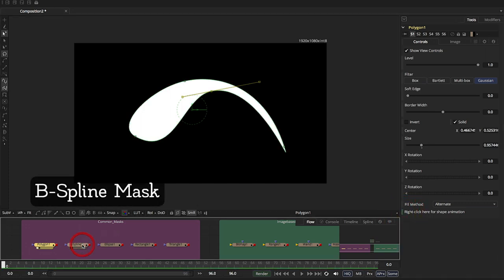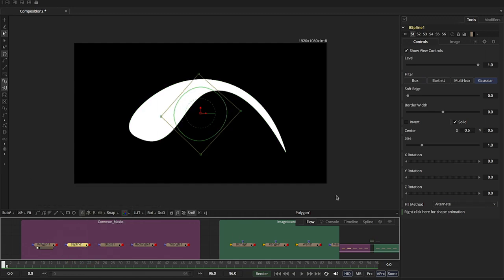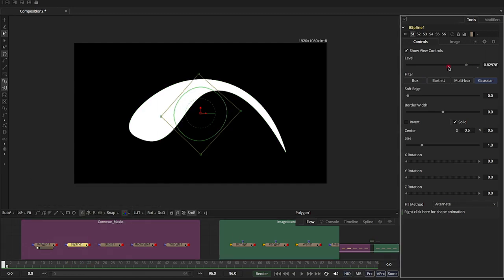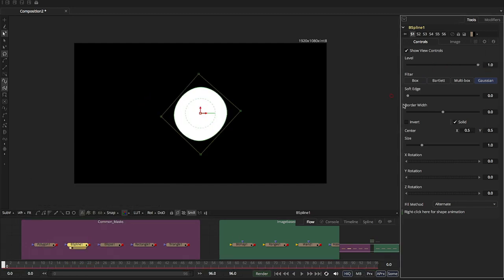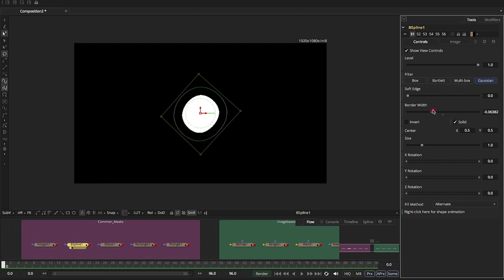The B-spline is similar. You've got your opacity. You've got a soft edge, border width, center, size, rotation, pretty much the same thing.